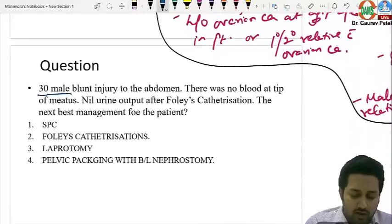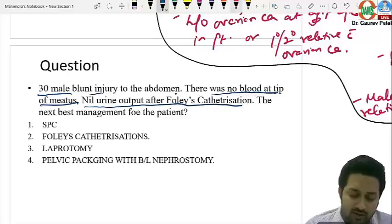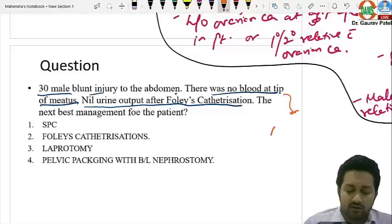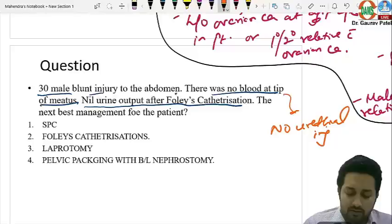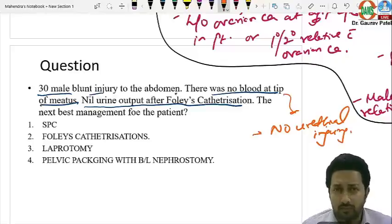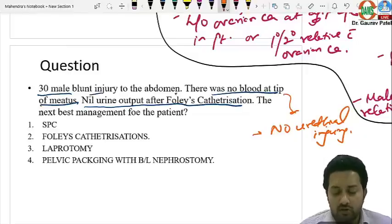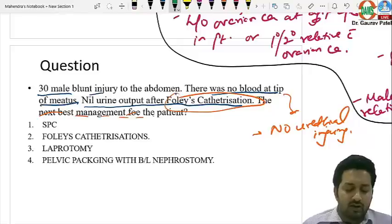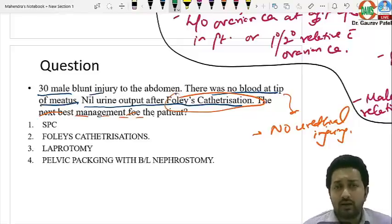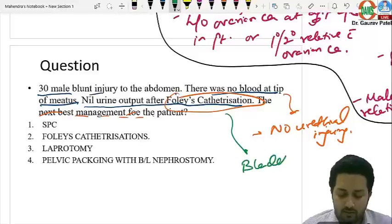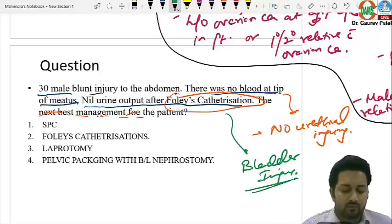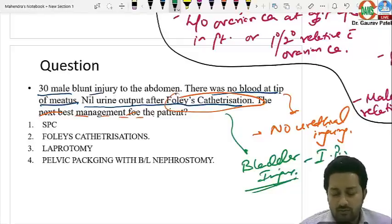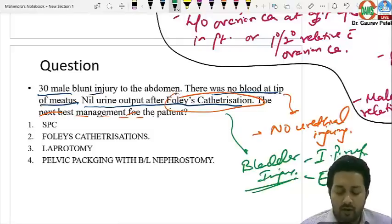A 30-year-old male with blunt abdominal injury: no blood at the tip of the meatus indicates no urethral injury, so a Foley catheter was inserted. After catheterization, no urine was coming out. This suggests bladder injury. Bladder injuries are of two types: intraperitoneal rupture and extraperitoneal rupture.